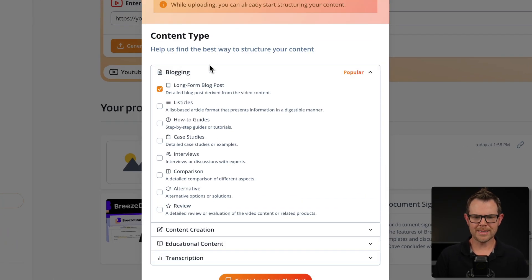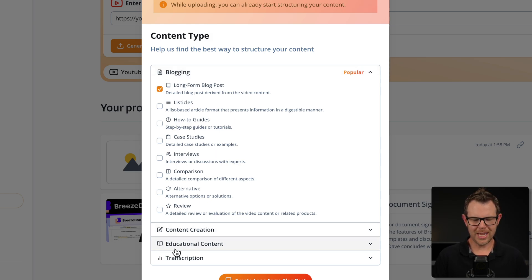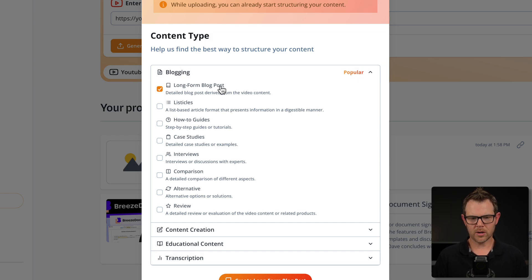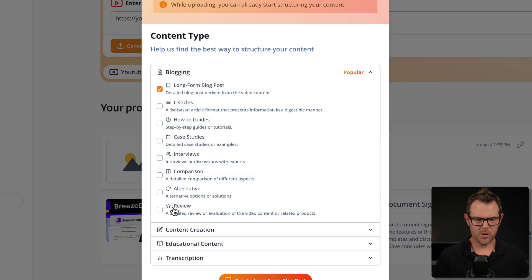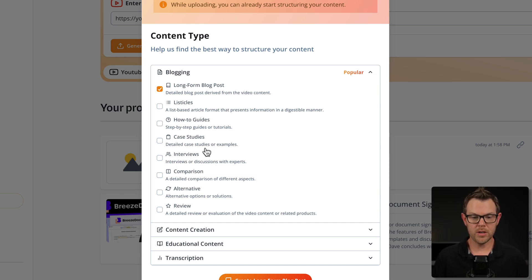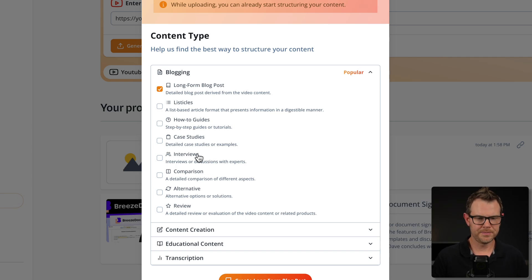While it's transcribing, I can choose what type of content I'd like to create. It's organized based on different use factors — we've got blogging, content creation, educational content, and transcription. The options in blogging are going to be things like long-form blog posts, listicles, reviews, and interviews. Let's say you're doing a podcast and you want to make an article about your interview — you could do that, and it would include discussions with experts inside of it.